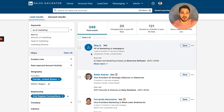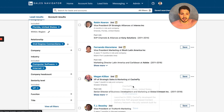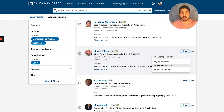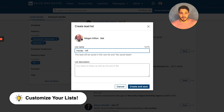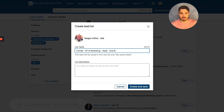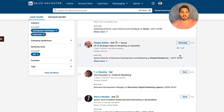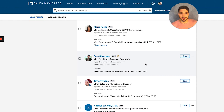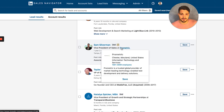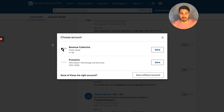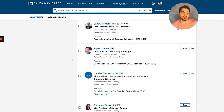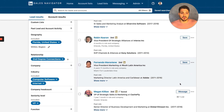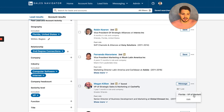Now that I have these results, a lot can be done. I can start saving the leads to a list — go through, check each person out, and if it looks like a good lead I can create a new lead list. I'll title this 'Florida VP of Marketing SaaS Second Degree' and add a description too. I'll start saving people to this list so I can come back to it later. I'll skip marketing companies and irrelevant ones, but for a company like Prometric — that looks like a solid lead — I'll save them. Just go through and keep adding leads to your list.